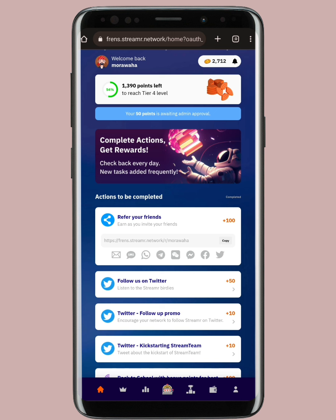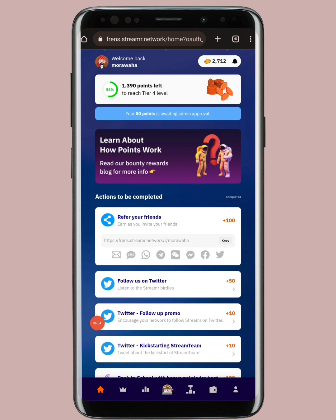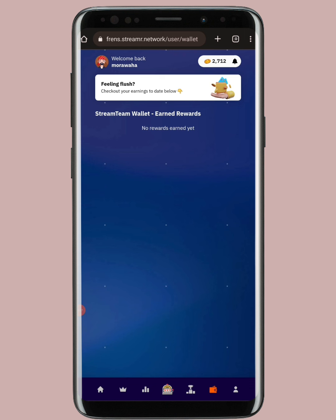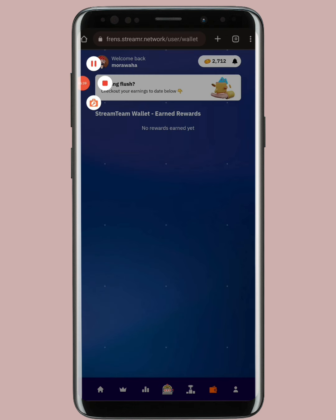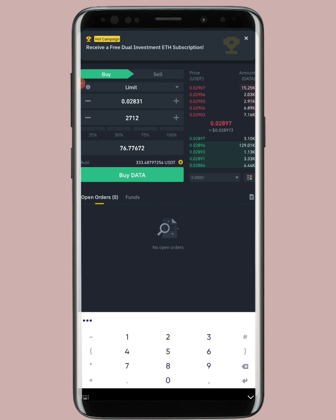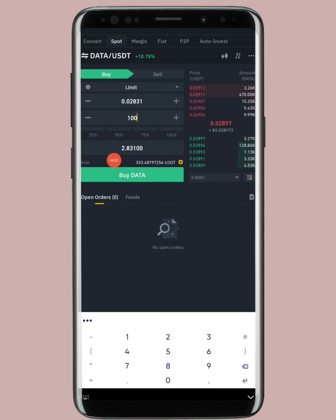Now the withdrawal part: when you go into the wallet section you'll see the withdrawal option. This website is 100% legit. Whatever tokens you earn — say 2,712 points — those points convert at a 1:1 ratio into 2,712 DATA coins. At current prices, 2,712 DATA coins is almost equivalent to 76 USDT.